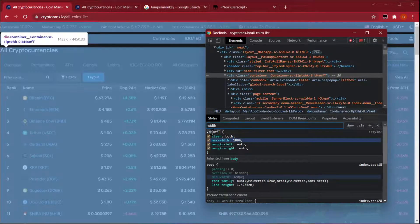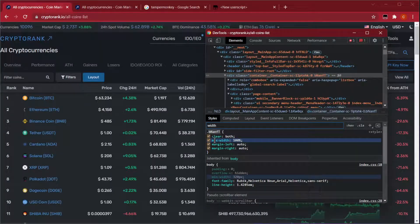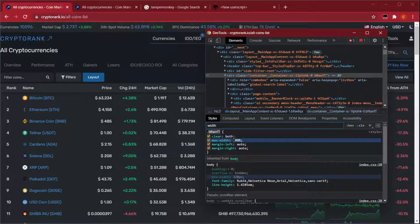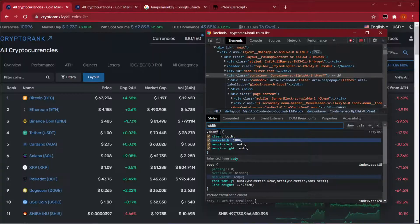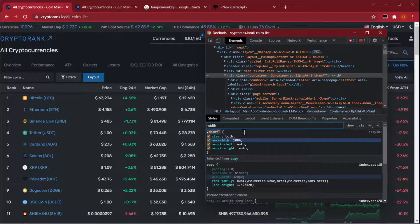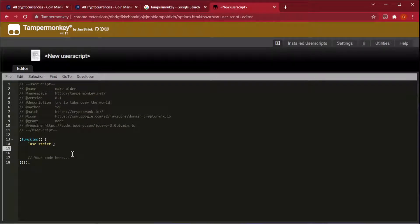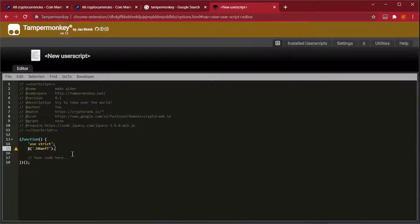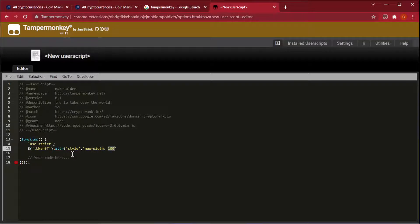So now we need to use this class file here and change the attribute to max width equals 100 percent. Let's copy this and move over to our TamperMonkey script. Go dollar sign bracket, quotations, and paste in the class file, then dot attr for attribute. We're changing style to max width 100 percent.